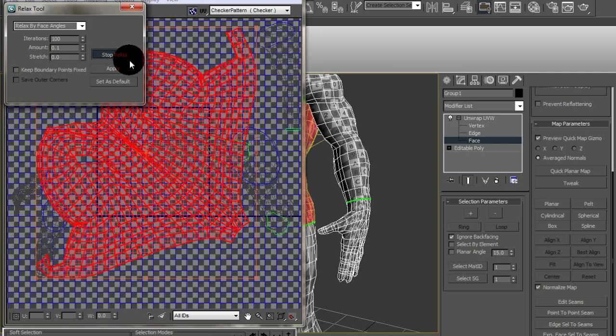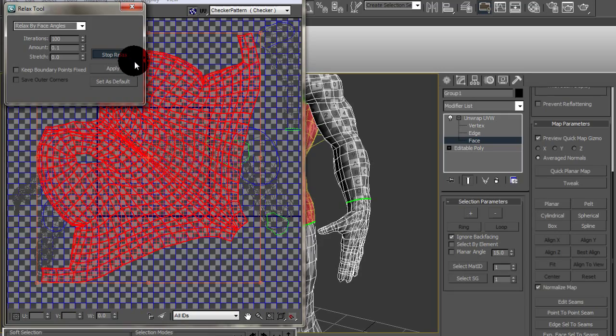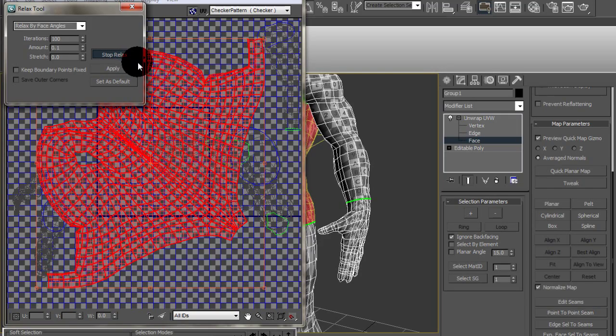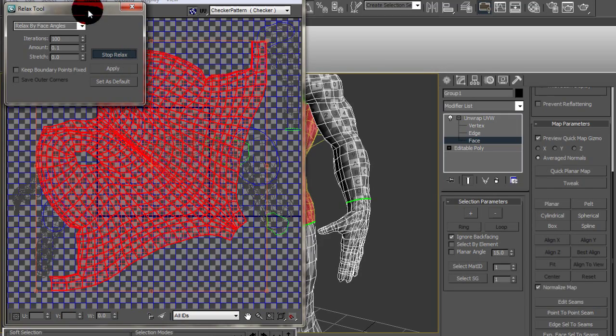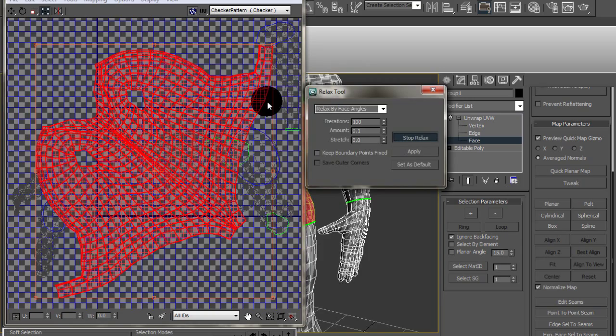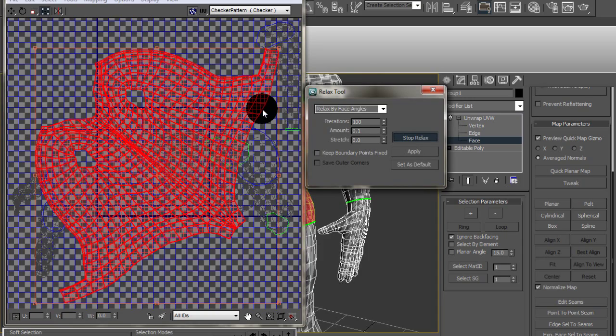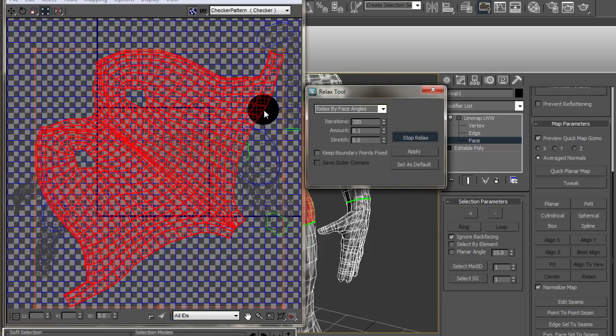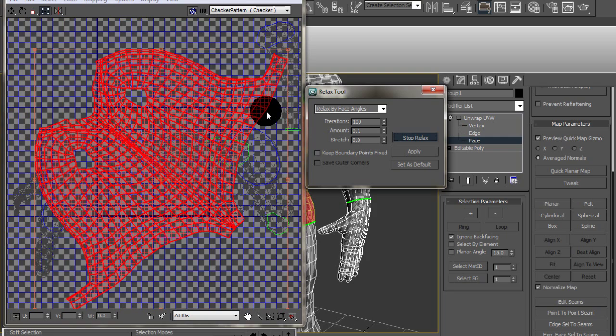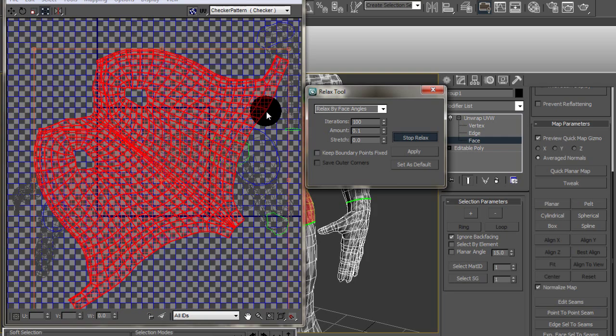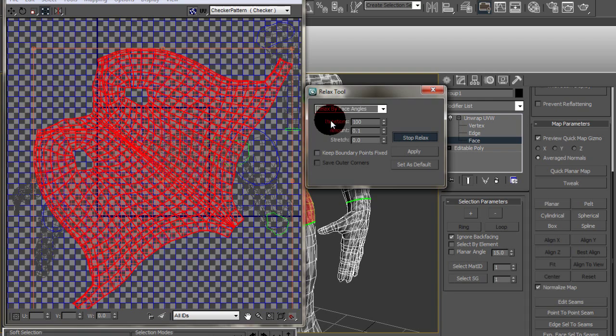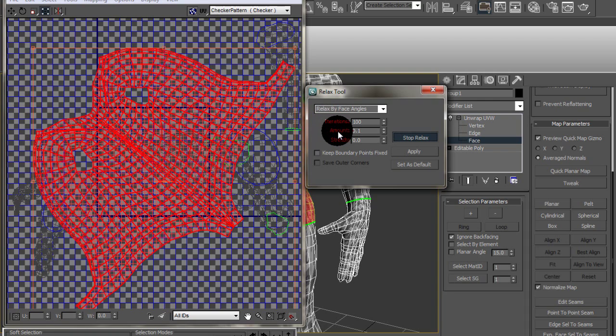And I like doing this because it pretty much spreads the UVs out to where the texture won't distort as much because that's a big problem when you unwrap UVs. That's something you got to take care of. Don't let the texture distort so much. So once you get something that you're somewhat satisfied with, just click stop.